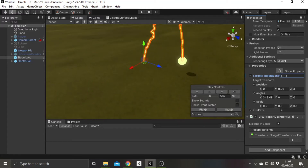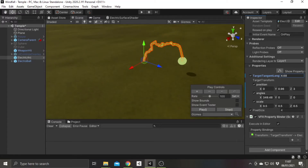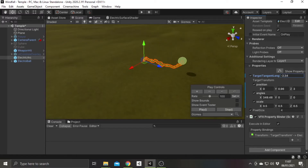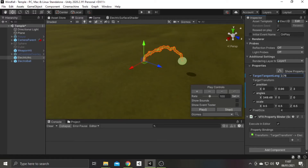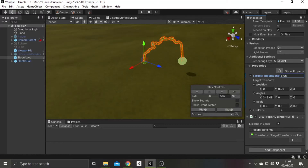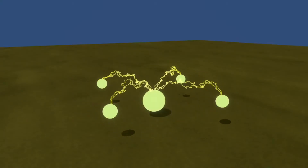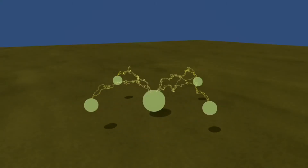I used a shader to control the brightness of the orb, giving it this flashing effect. Combining these elements together, and with a little extra bits and pieces, I created this rotating electrical hazard.